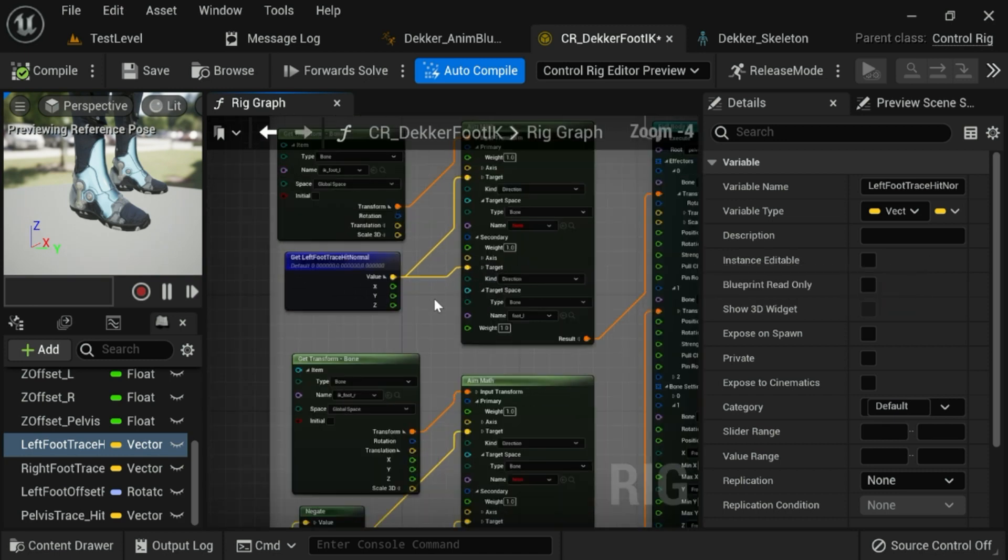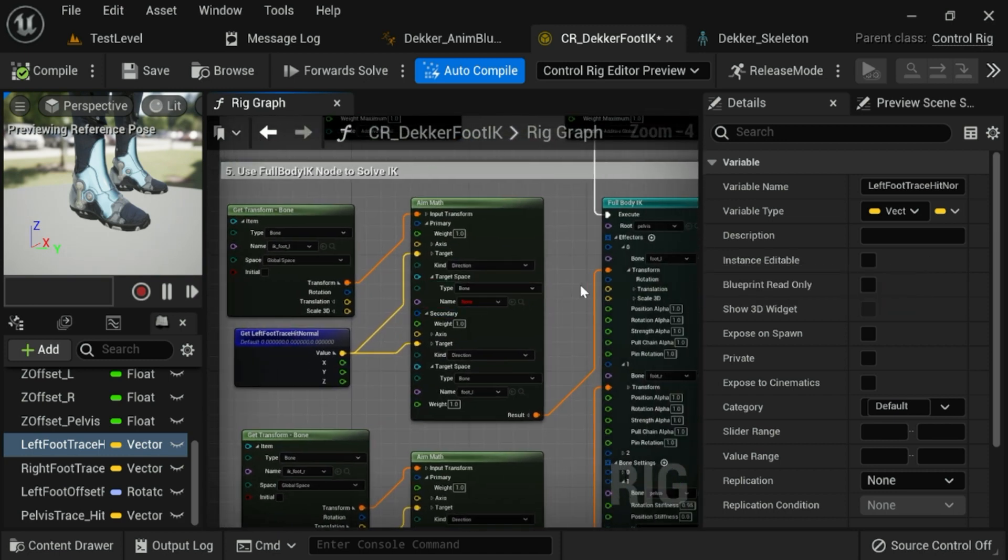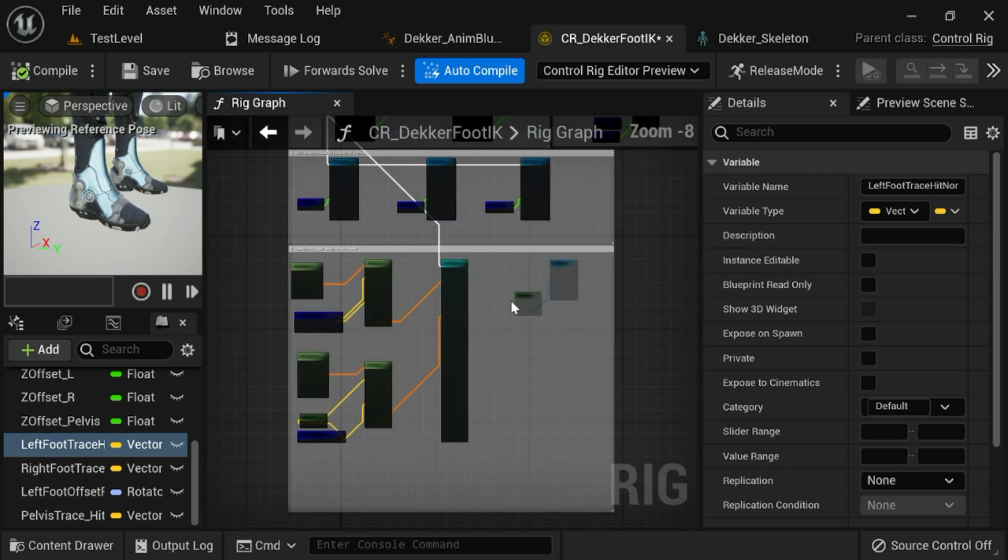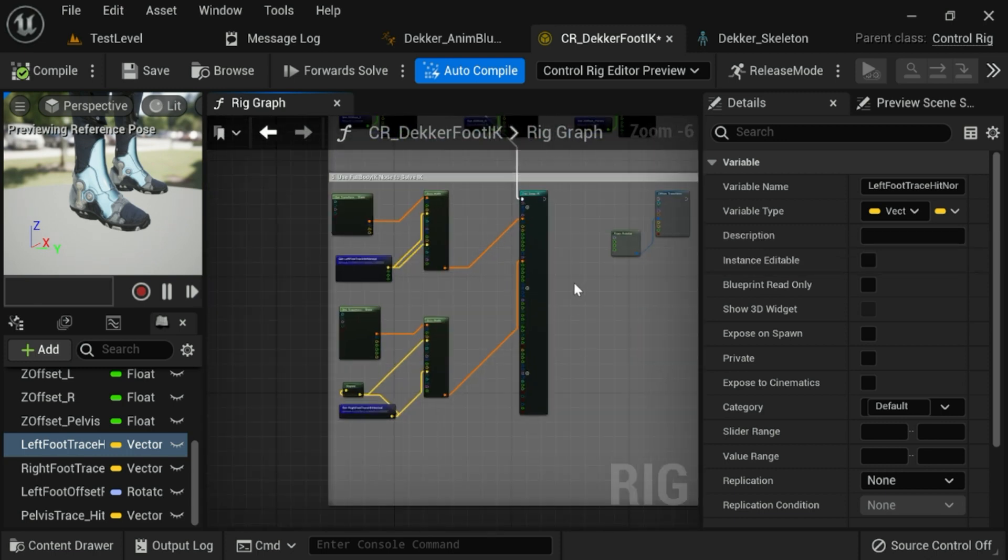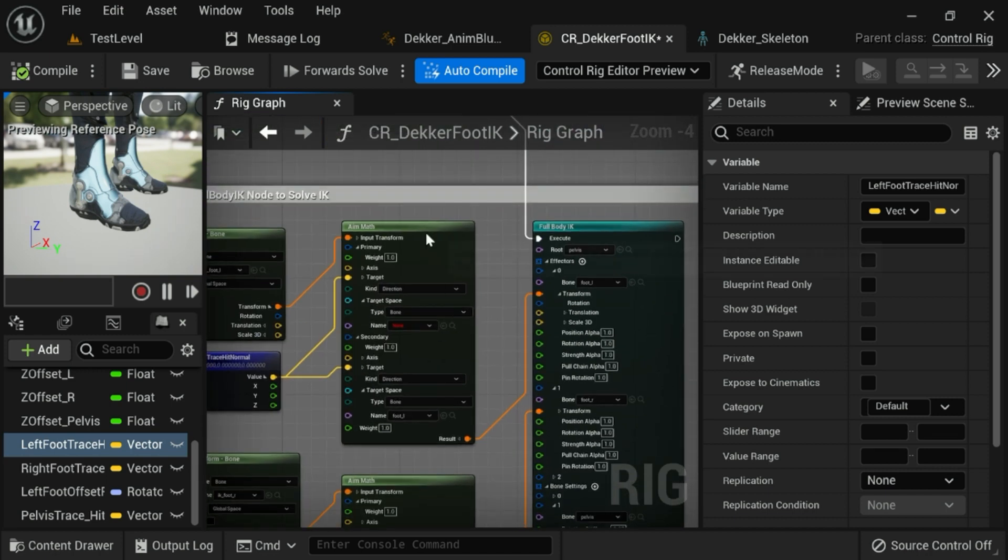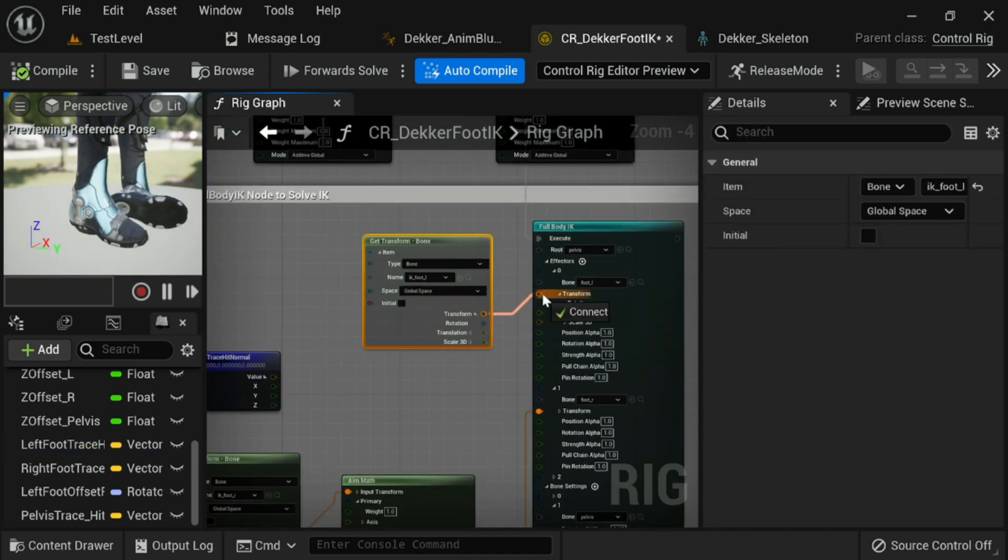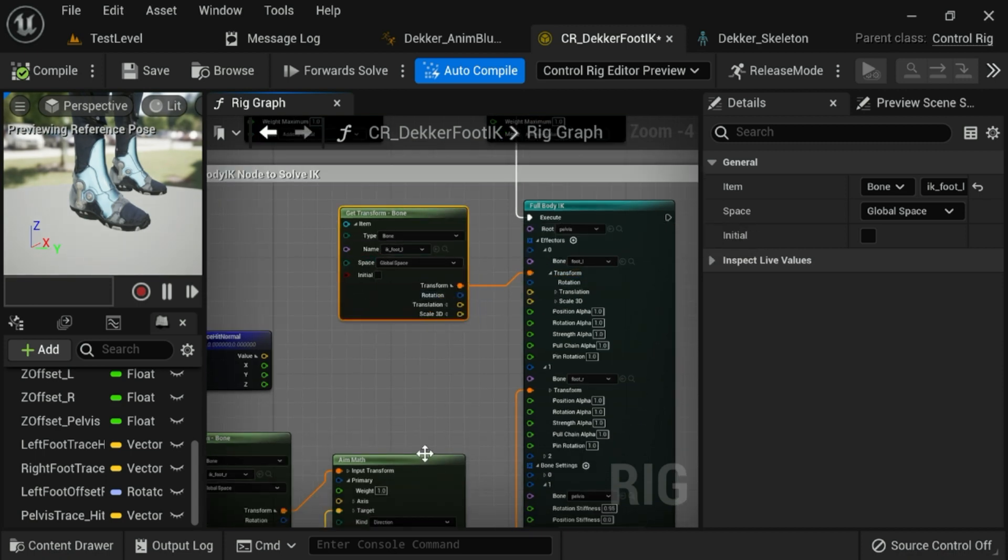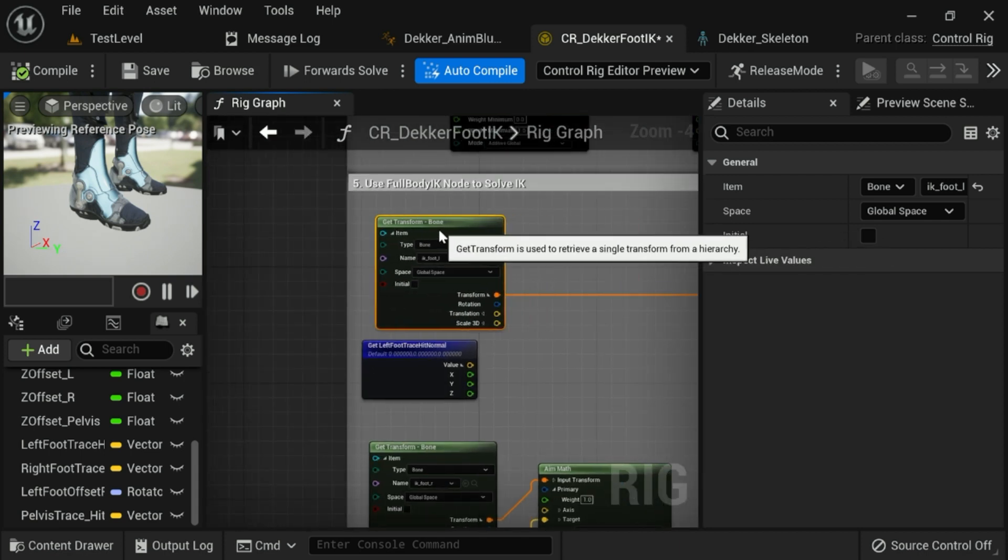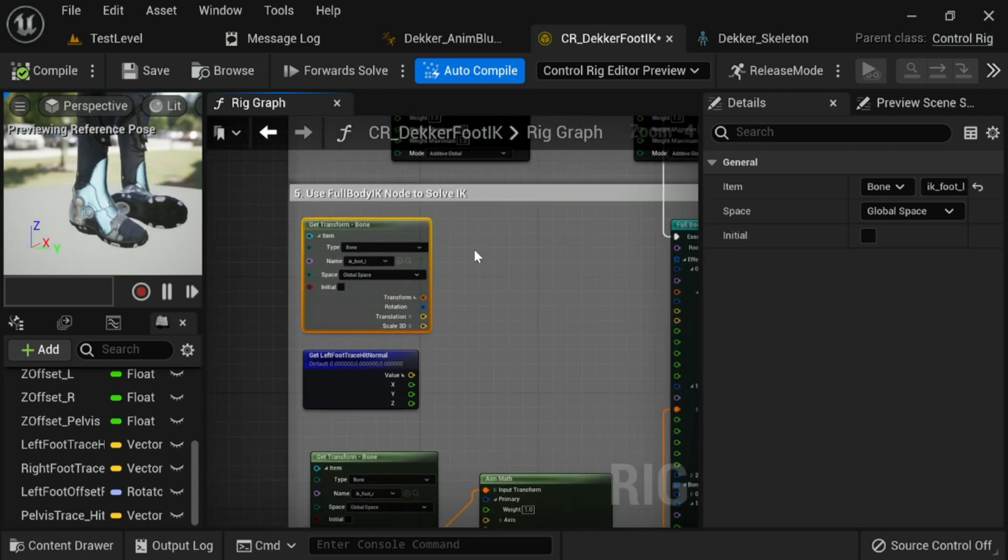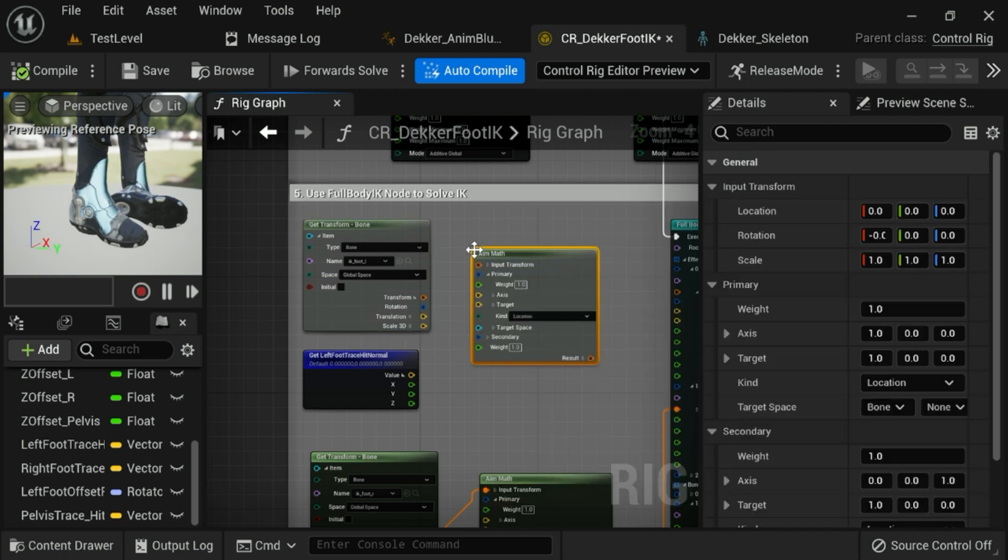So once you have those hit normals calculated and set, what we're going to do is use them just before our full body IK node at the very bottom of our graph. So scroll down to the bottom here, and what yours will look like will look like this or something like it. And we're going to go ahead and adjust this with an aim math node. So what you'll do, I'll show you how to set this up from scratch here, throw in an aim math node.